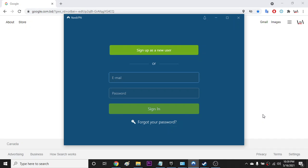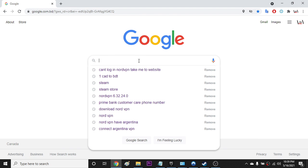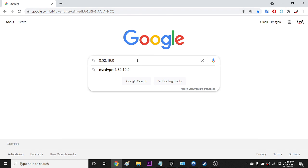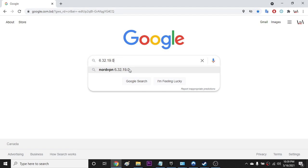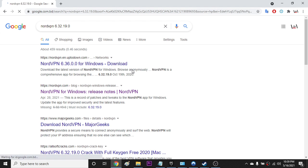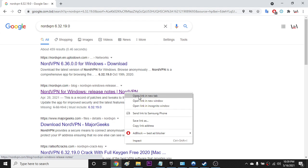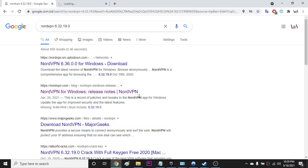So I found a version, the version I'm using right now. Just type NordVPN 6.32.19.0. So just go there. As you can see, I downloaded it from this website.